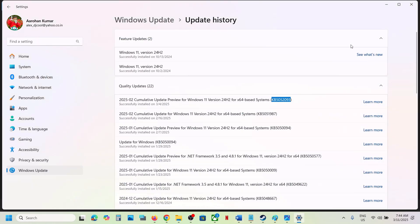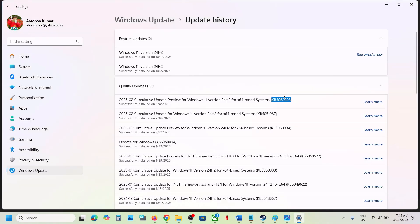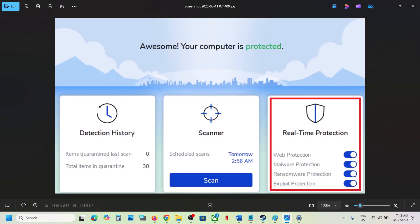If you are receiving this error, for many users turning off real-time protection in Malwarebytes has helped. If you are using Malwarebytes antivirus, turn off real-time protection while updating Windows 11, and once the update is successfully installed, turn it back on.